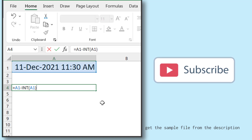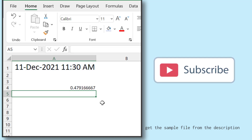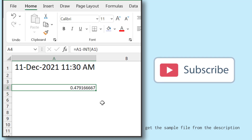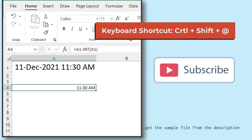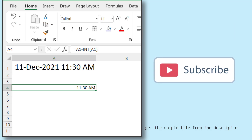I'll enter the closing parenthesis and hit Enter. Now I'll change the format of the cell from number to time — and here I have 11:30 AM, which is the time stored in cell A1.